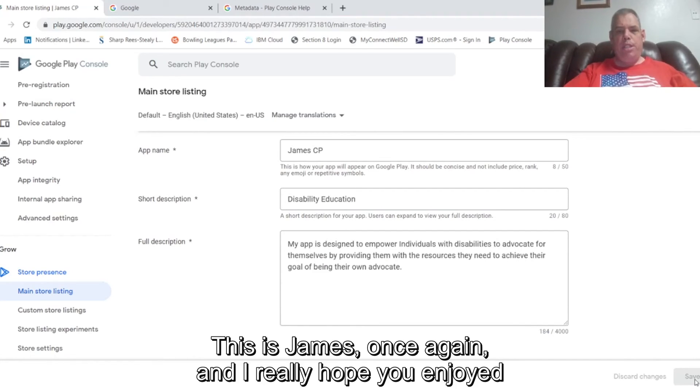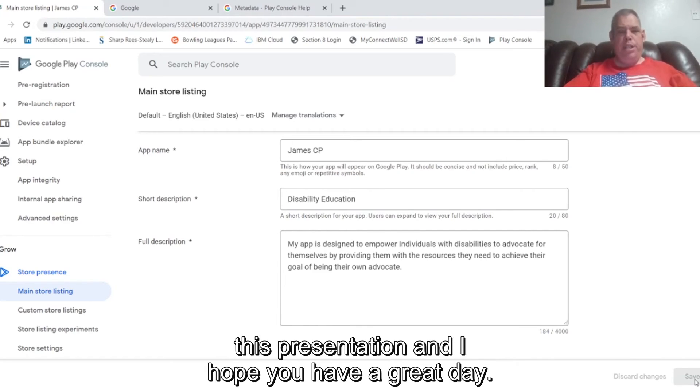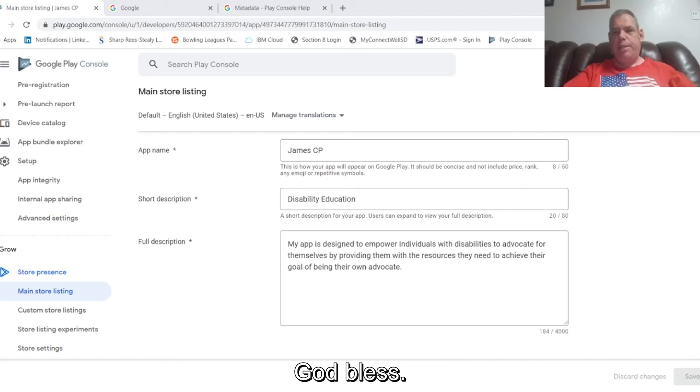This is James once again and I really hope you enjoyed this presentation and I hope you have a great day. God bless.